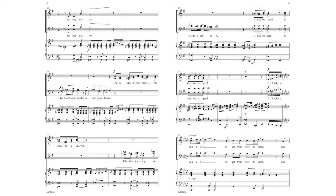Go build your world, define your dreams. The desires of your heart will soon be achieved. Take that journey towards a victory. It will be hard on that we agree.